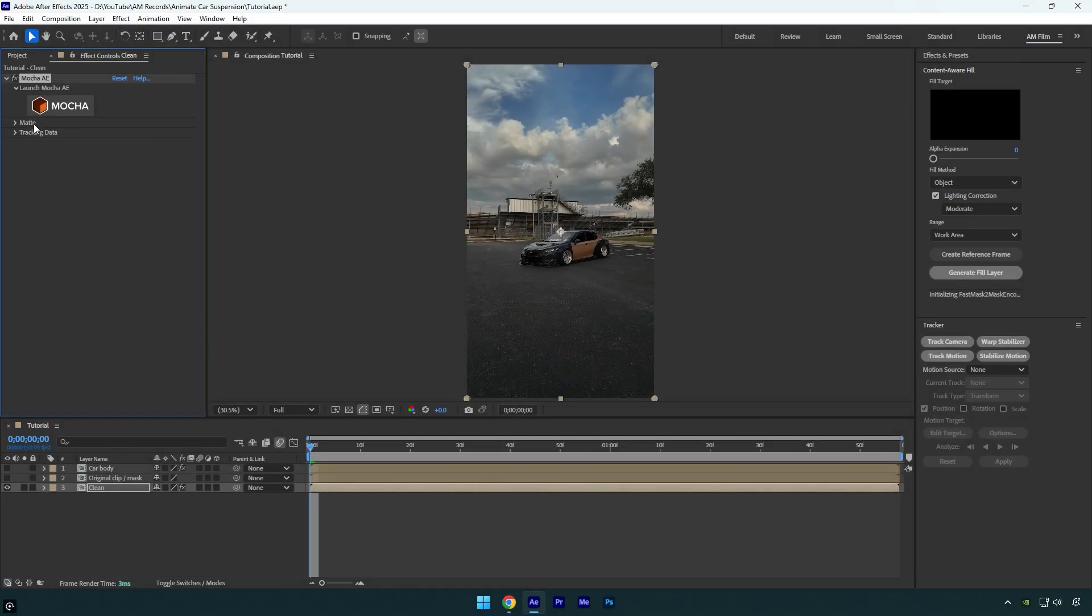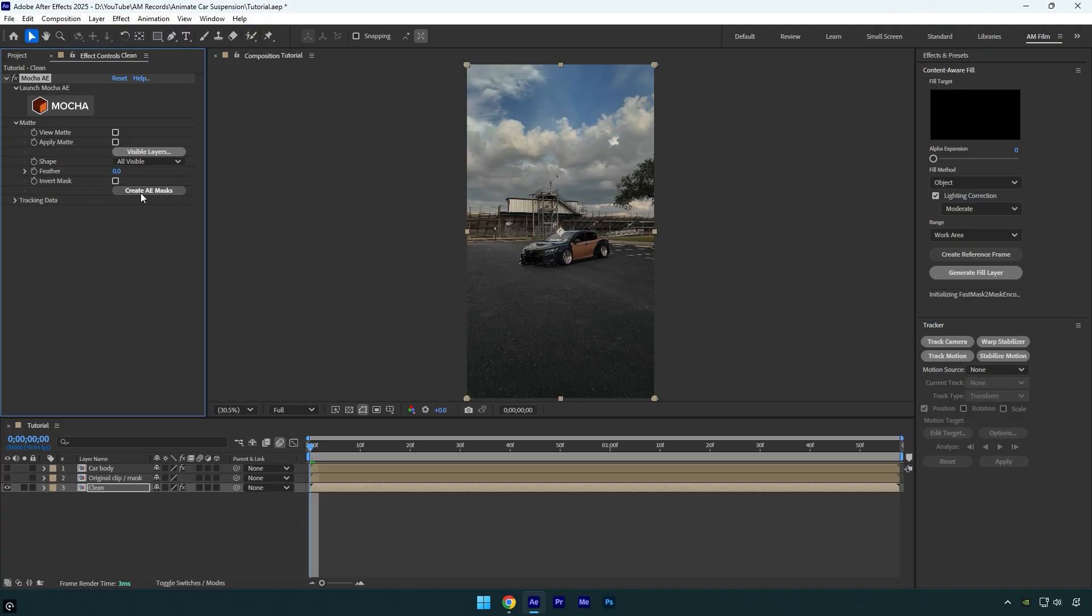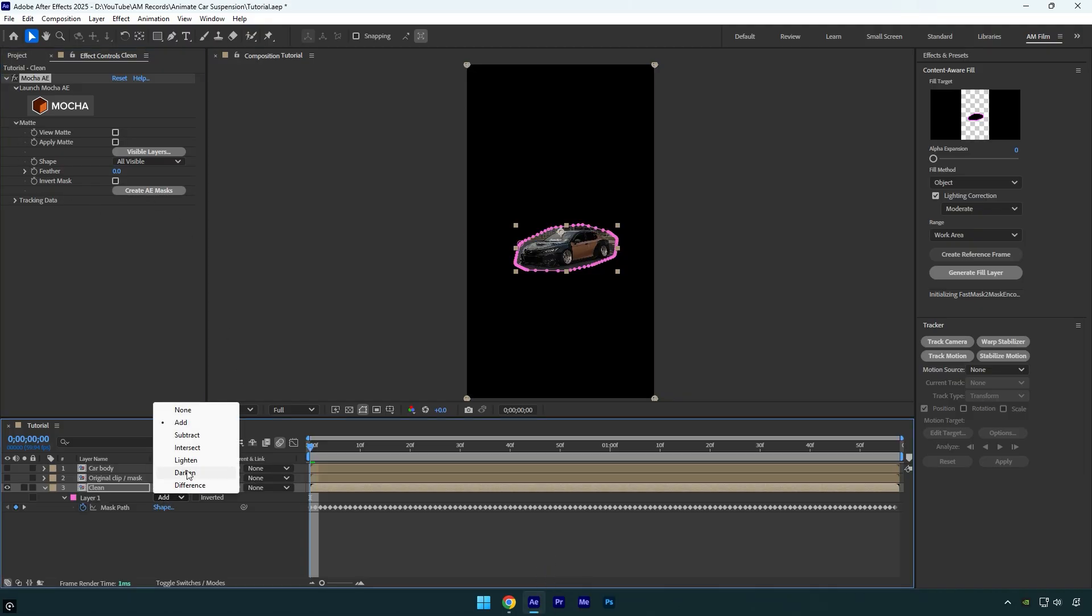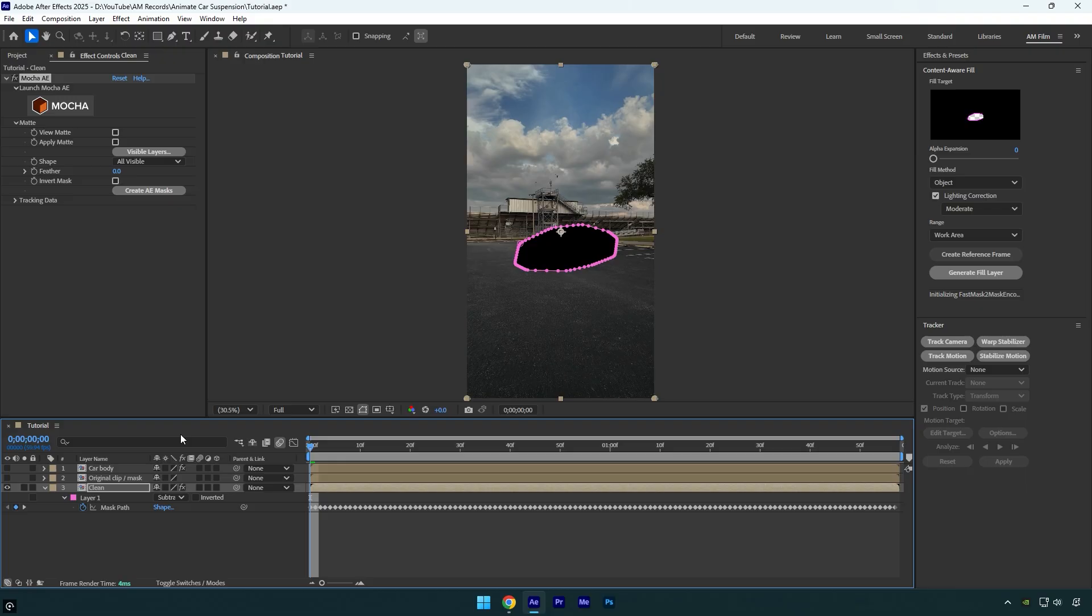Now under Mocha, expand matte and click on create AE masks. Then press M on your keyboard and make sure to change the mask mode to subtract. Go to content aware fill now and copy my settings.